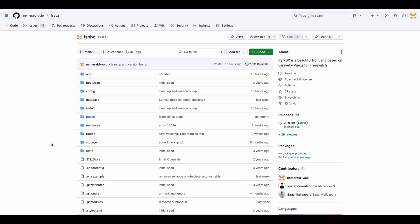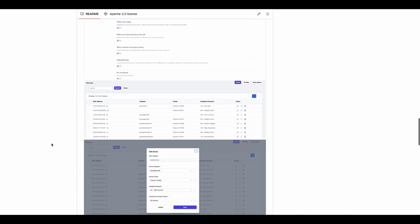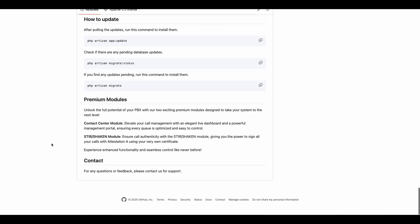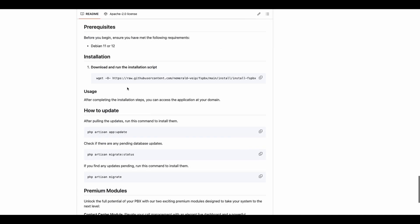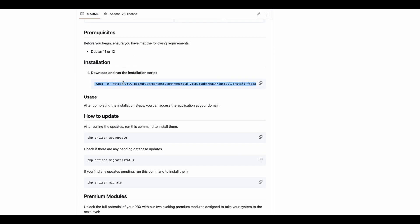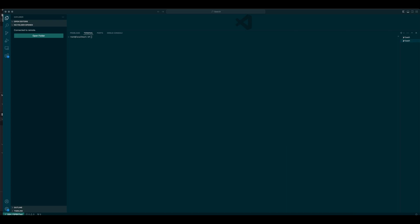I'm going to show you how easy it is to install FSPBX. Let's walk through the installation process. First, I'll copy the installation script directly from the FSPBX GitHub page and paste it into the terminal.